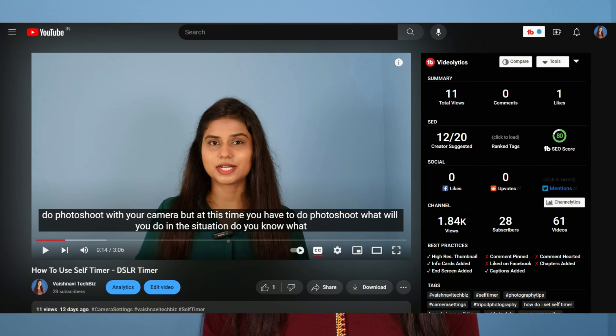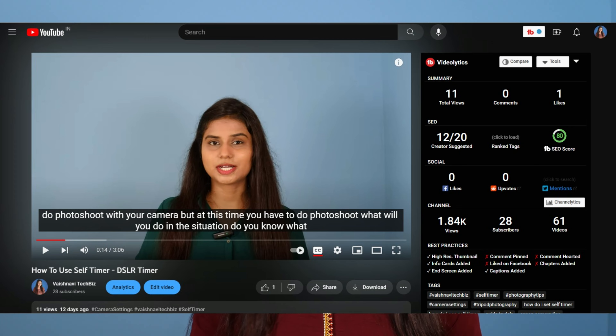In a very easy way, you can add automatic subtitles to your YouTube videos. So which is the easy way? In this video, I will tell you which is the easy way.